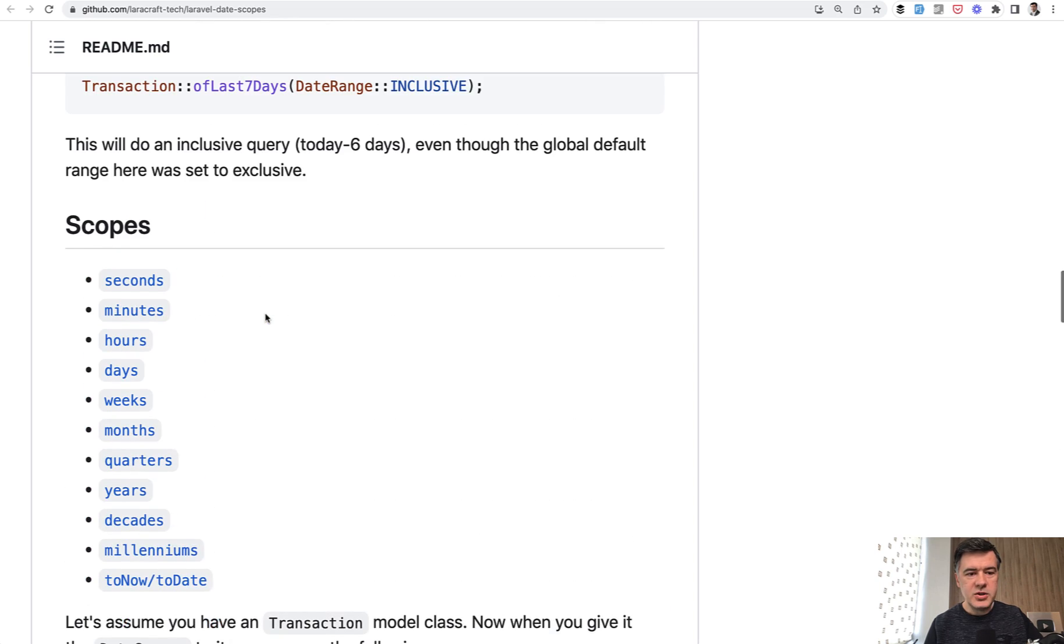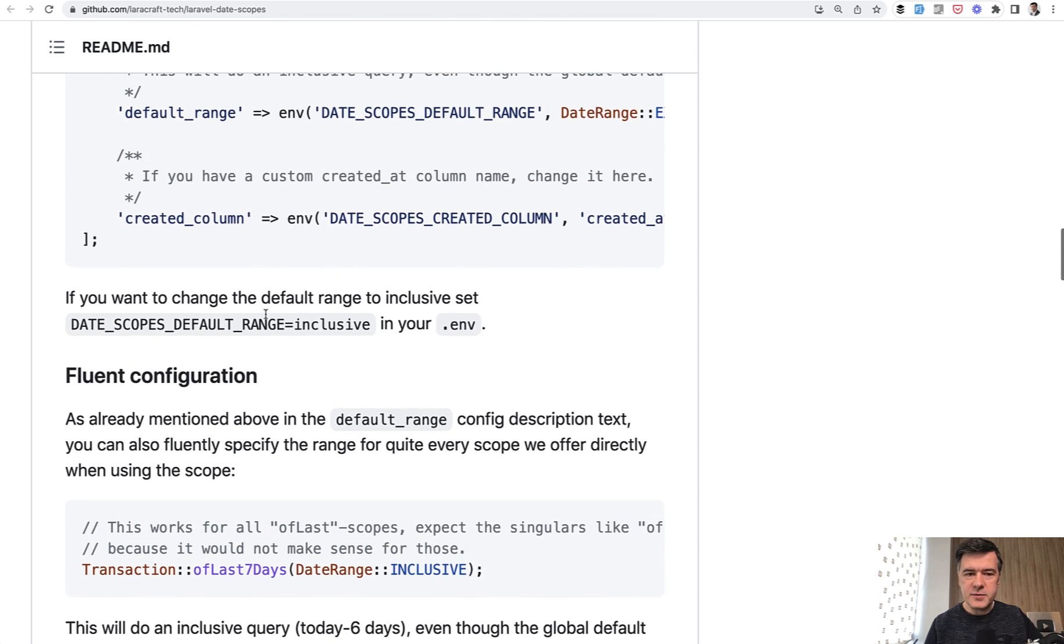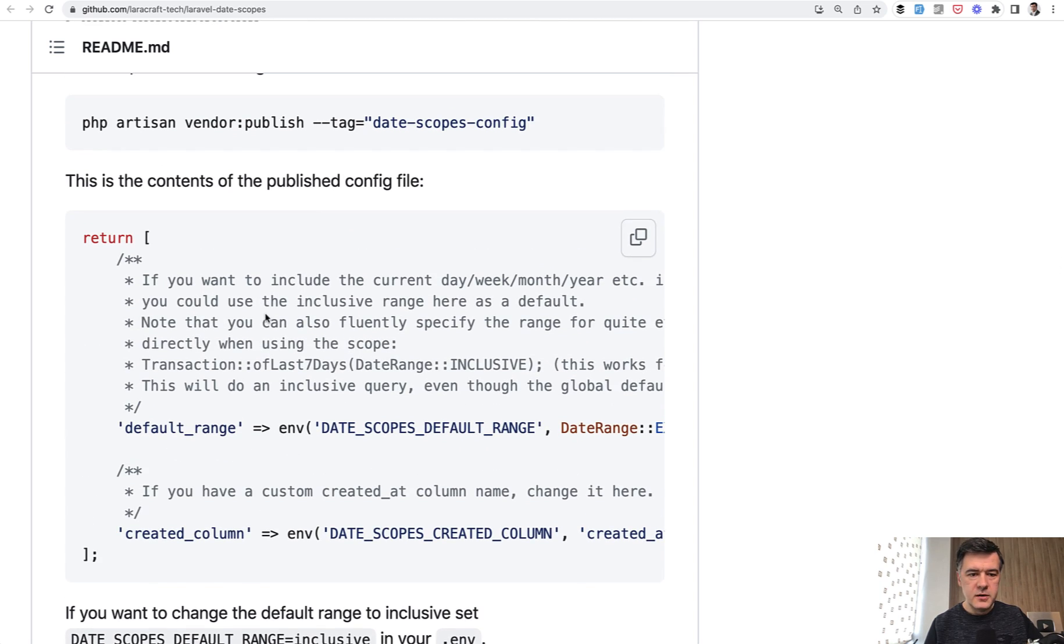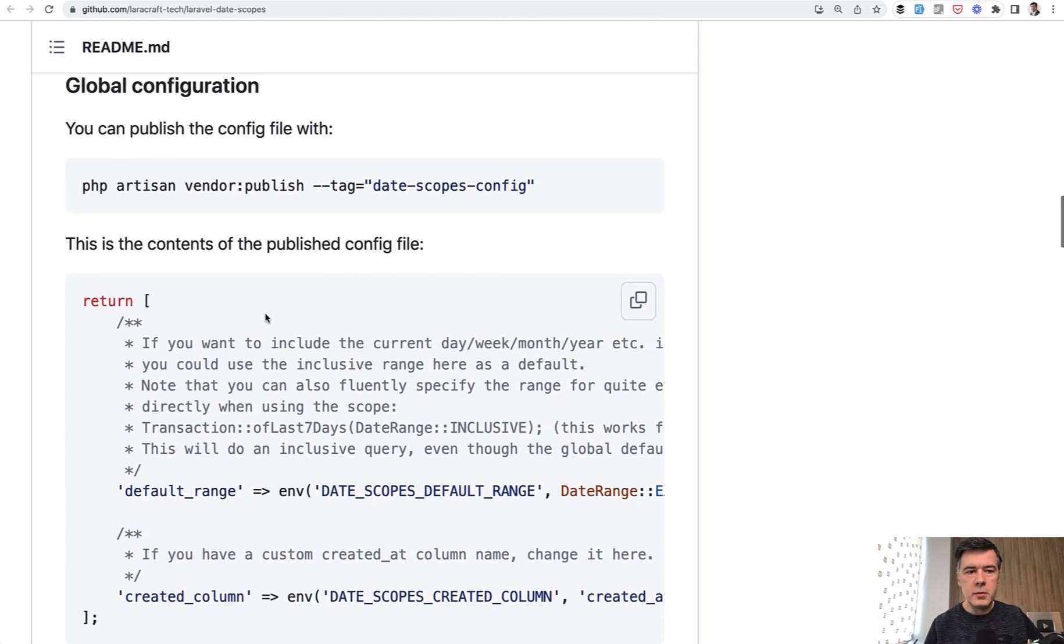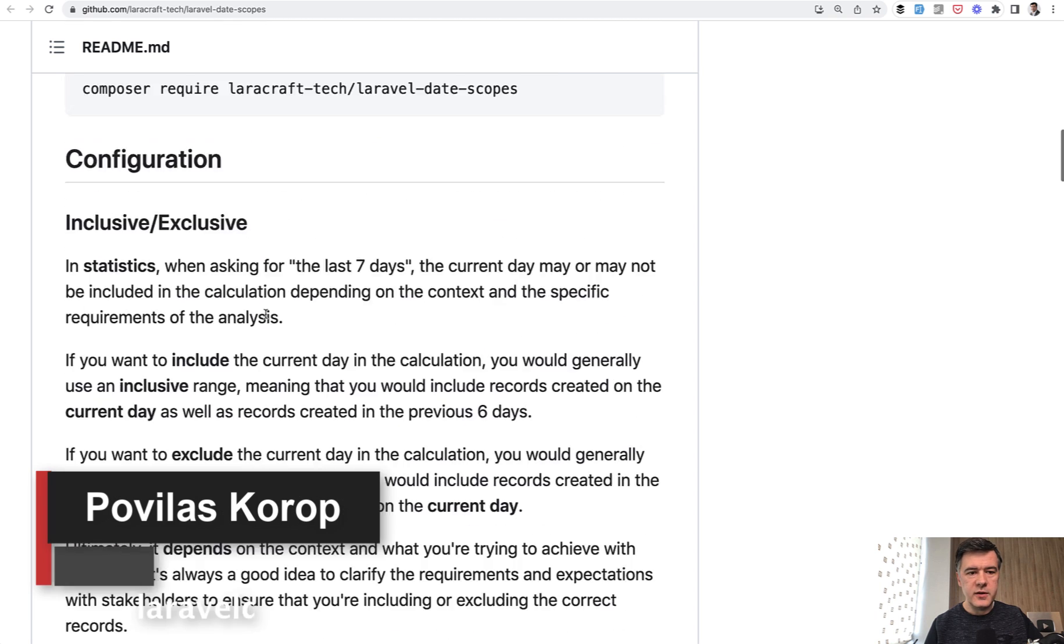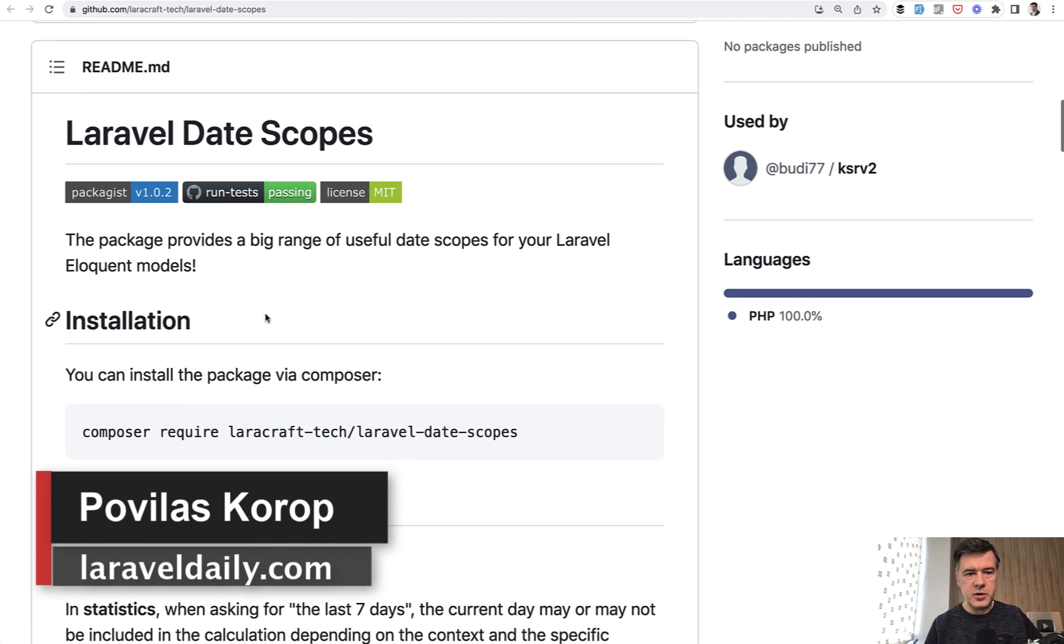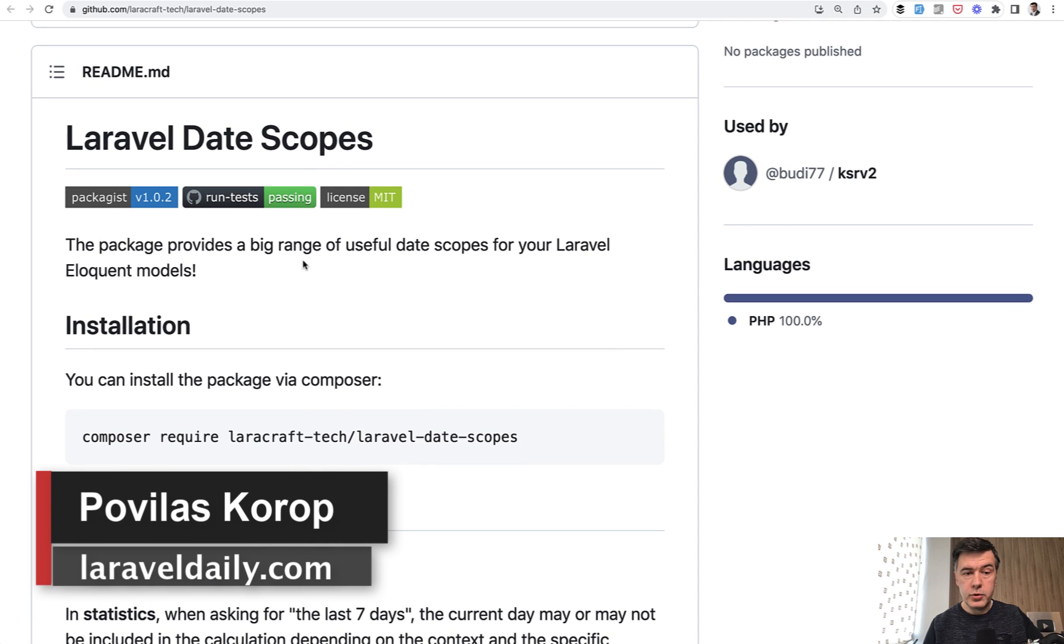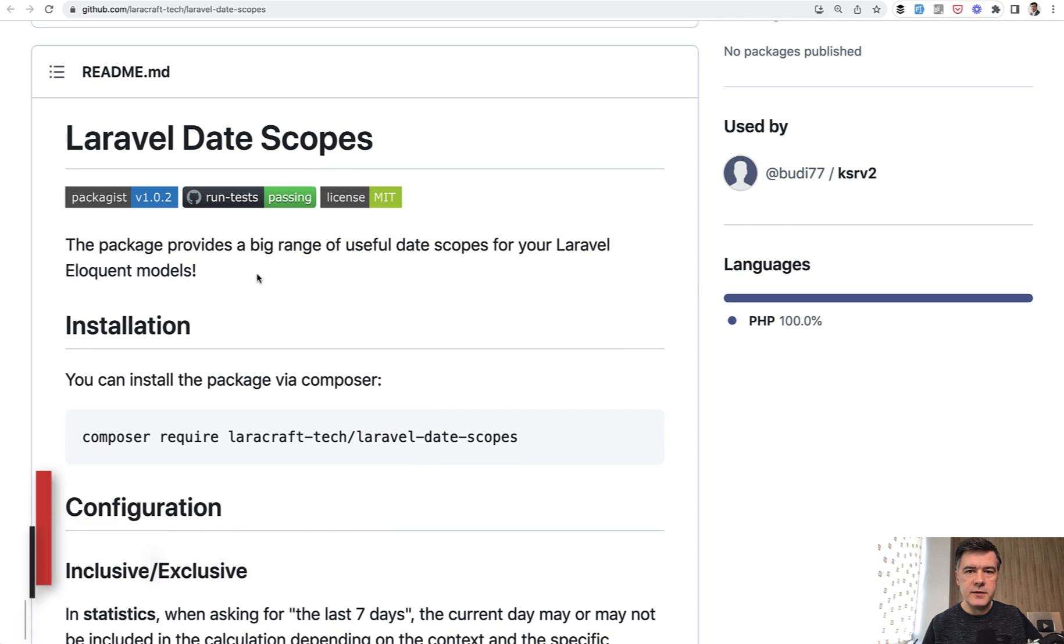This package is kind of like a small thing, but such small things one by one makes a huge difference for development experience. I will put the link to the package in the description of this video. That's it for this time and see you guys in other videos.